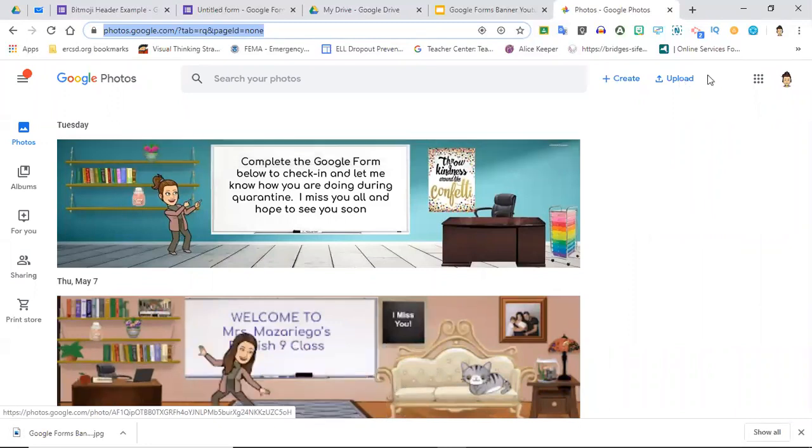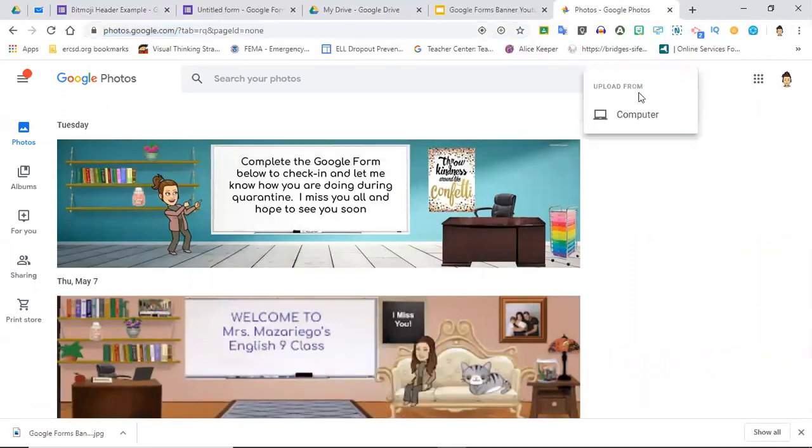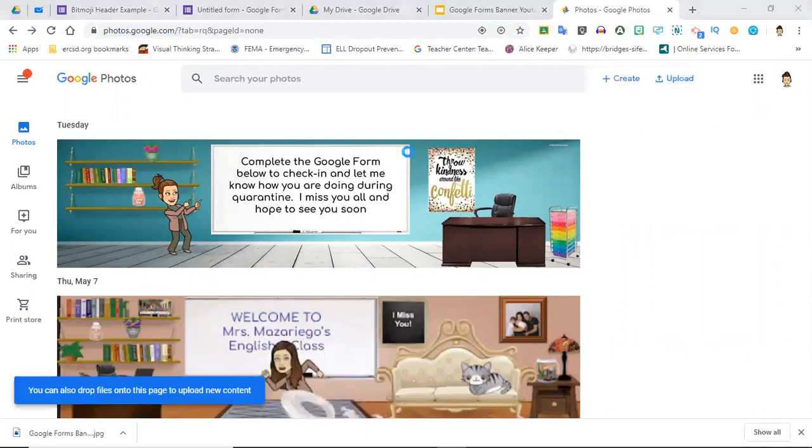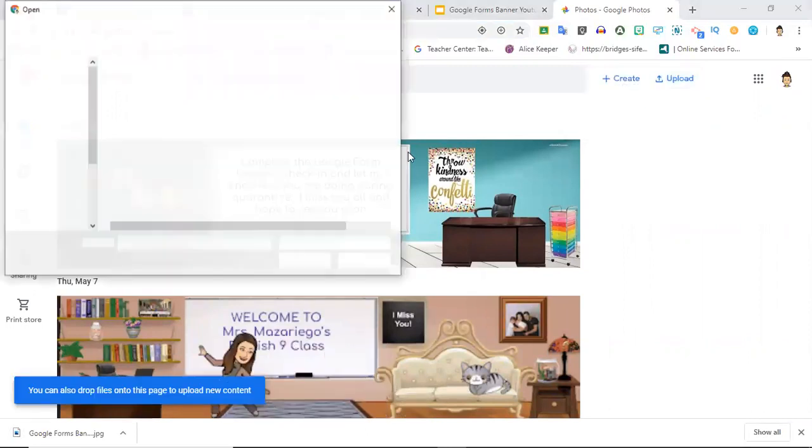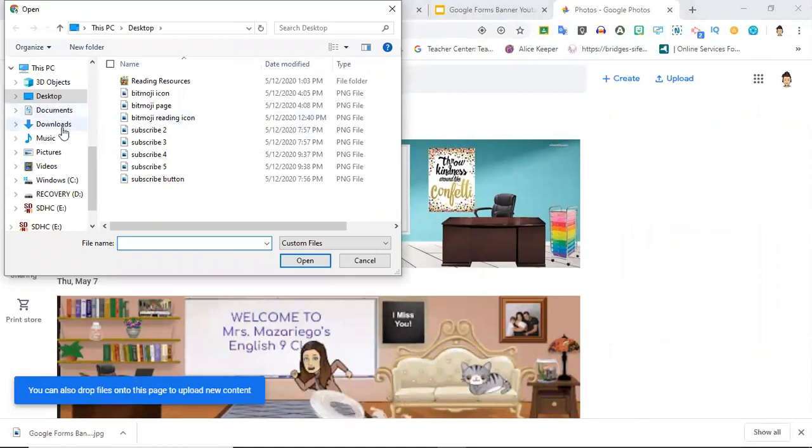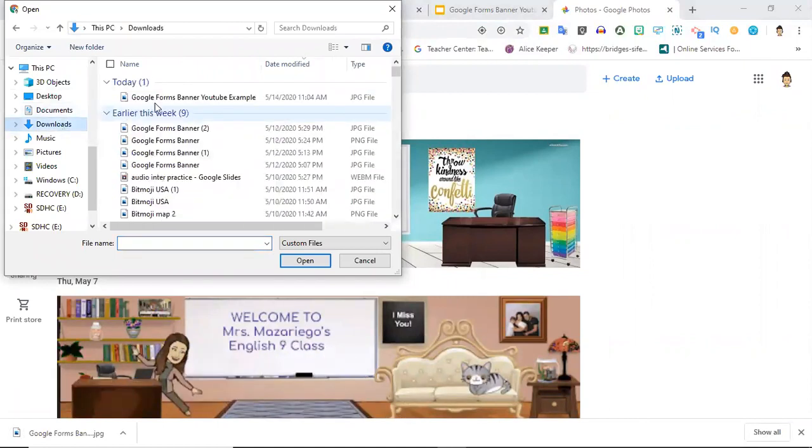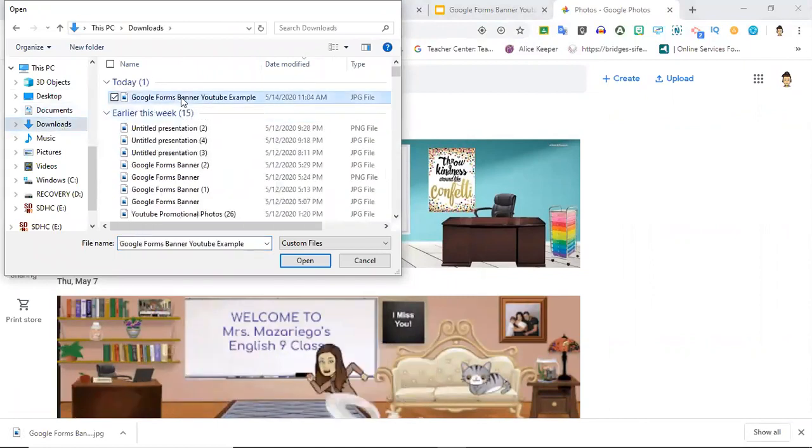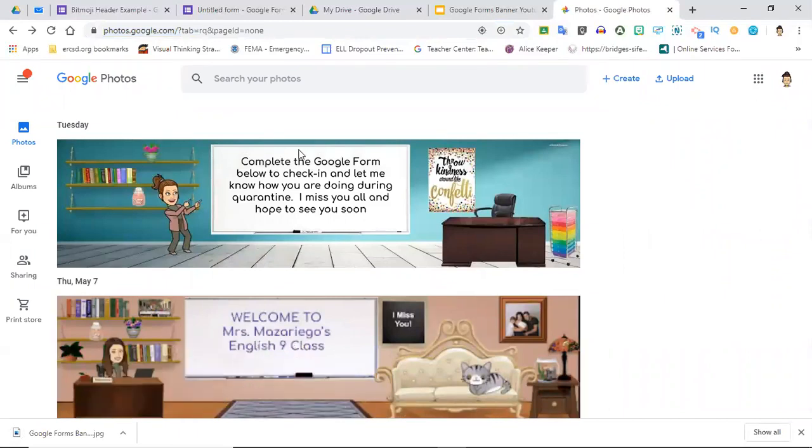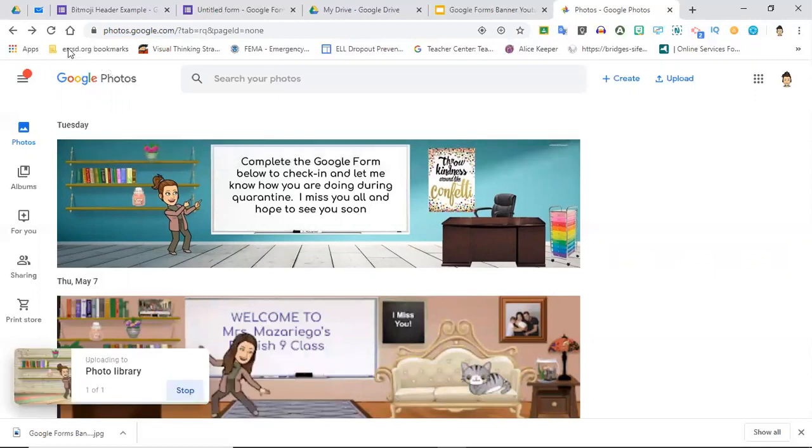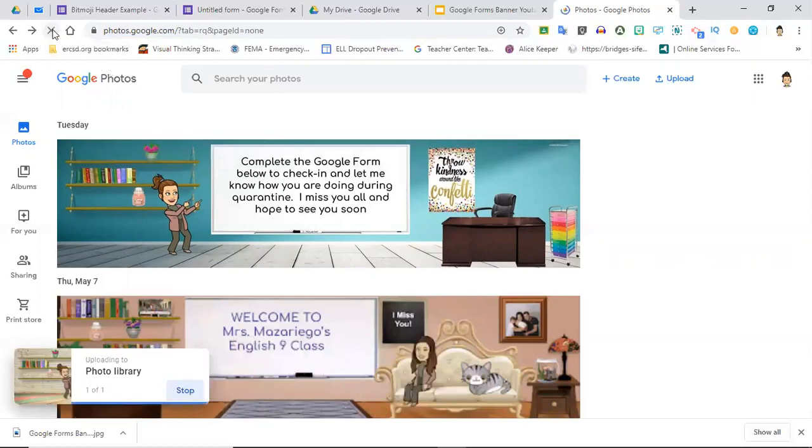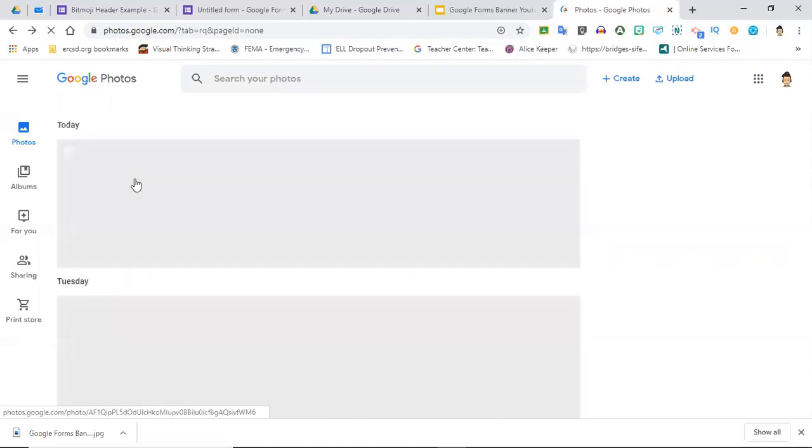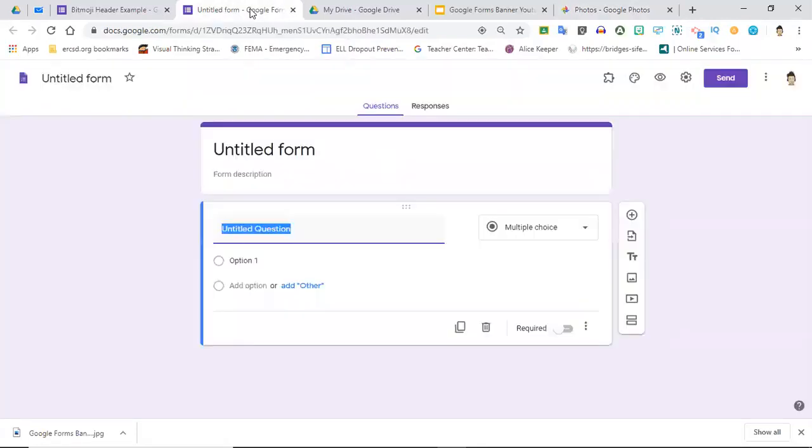From here I'm going to go to Upload, select my computer, and then I'm going to check my Downloads because I know that's where it was. Here it is, so I'm going to double-click that and it's going to pop up as an option here. I refreshed and here it is, perfect.